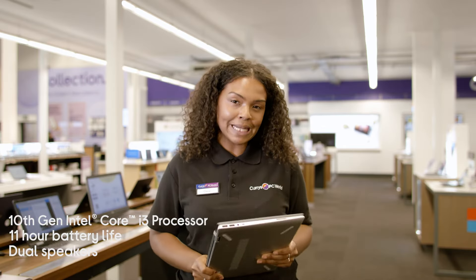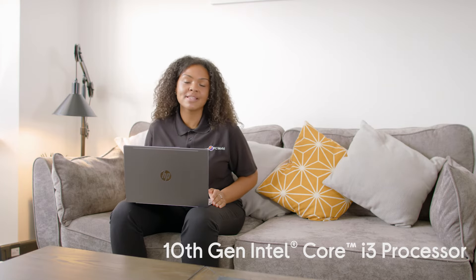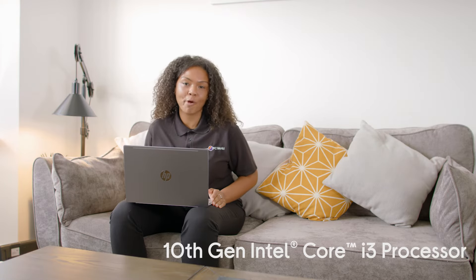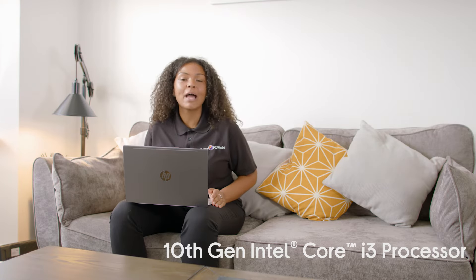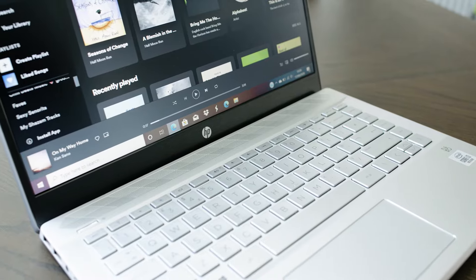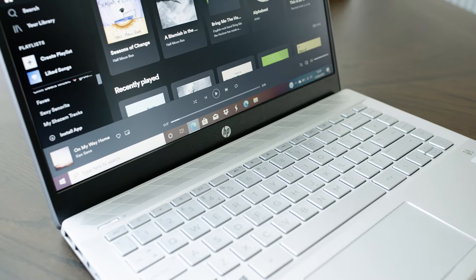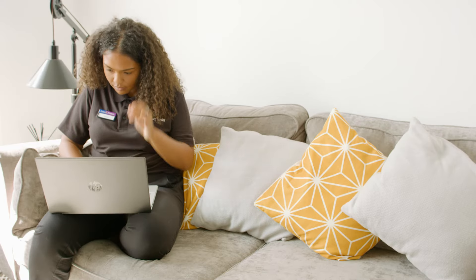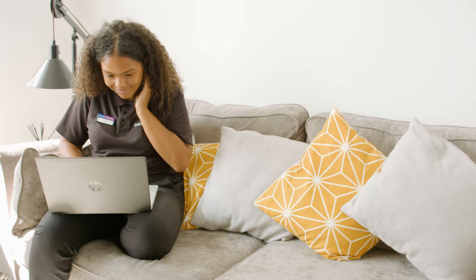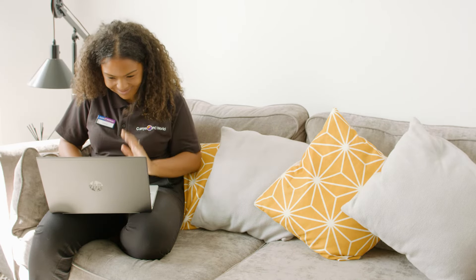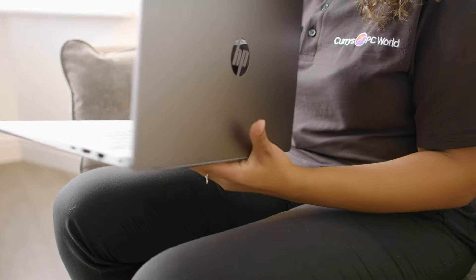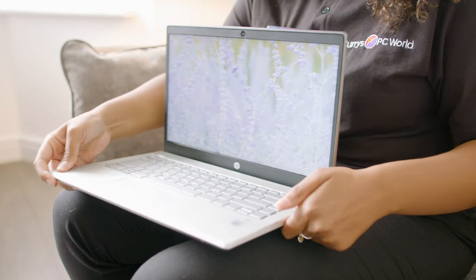I'm going to take this home and give this a try. The Pavilion 14 comes packed with a 10th generation Intel Core i3 processor. That makes everyday computing such a breeze. I'm talking streaming, music, webcam chats. This laptop pretty much has you covered.